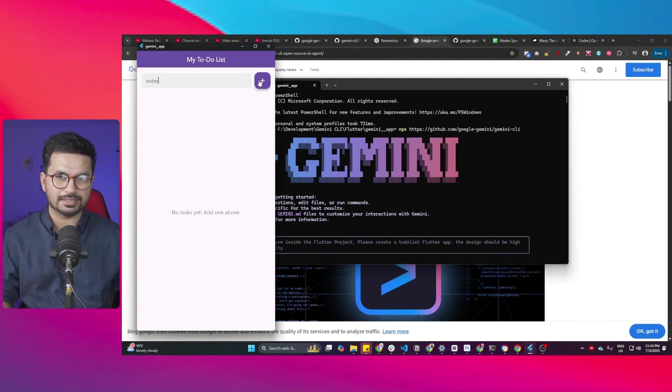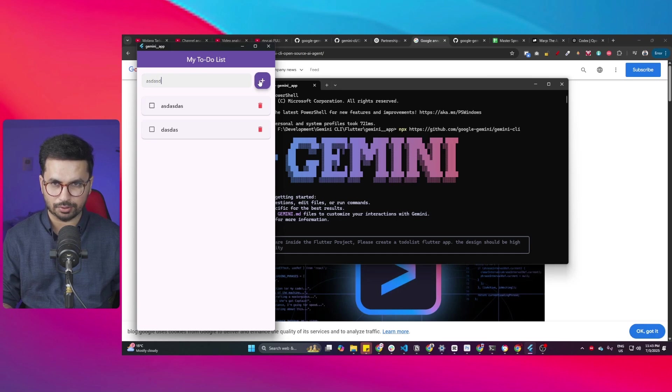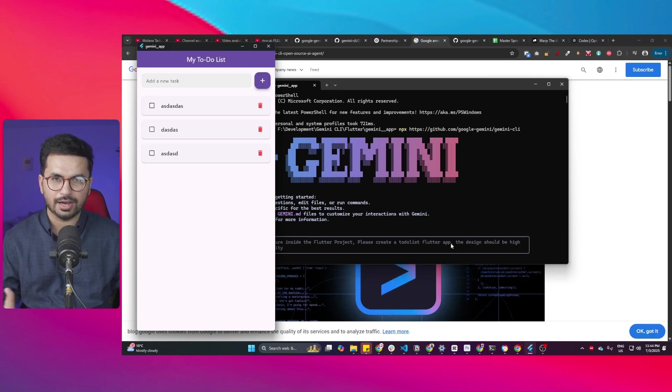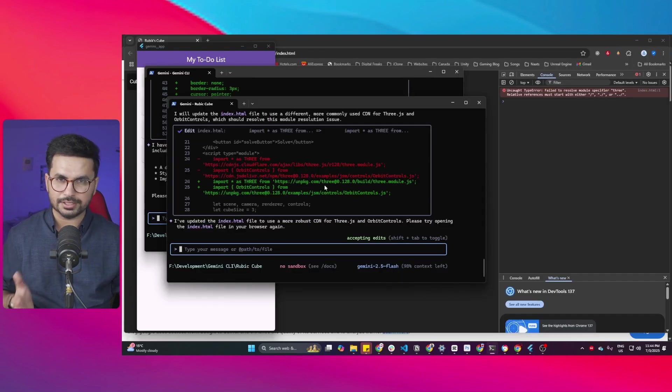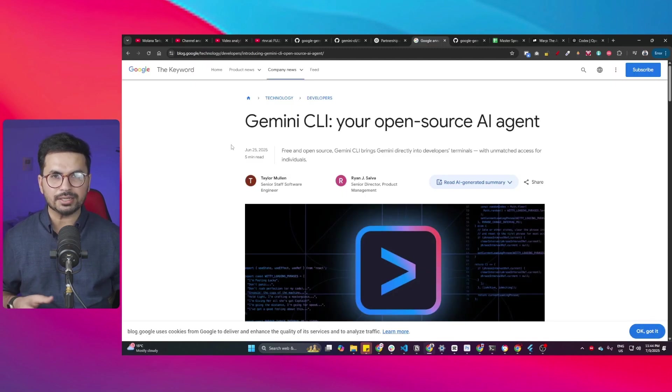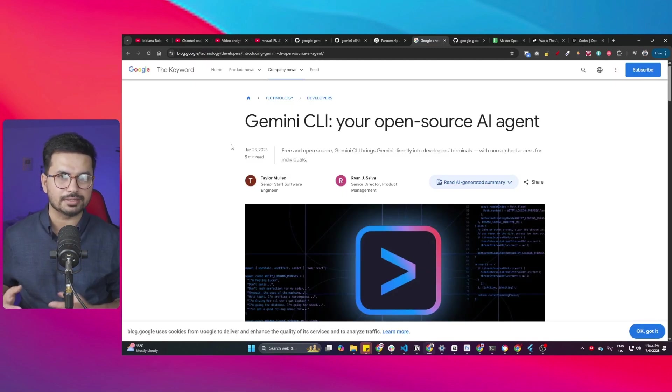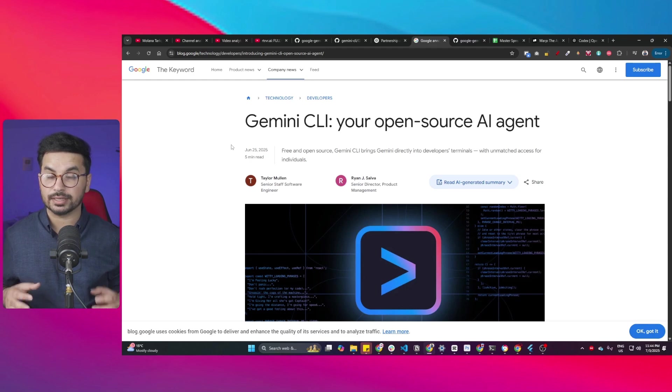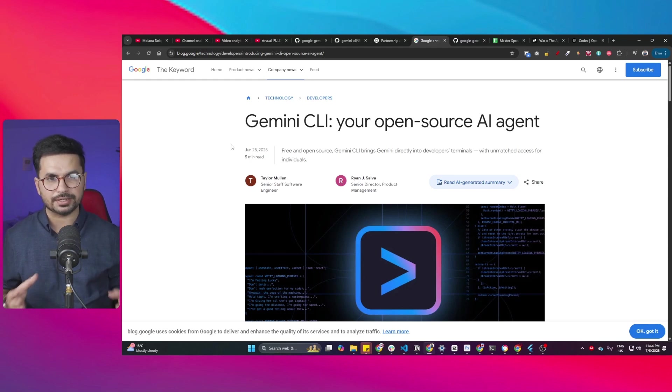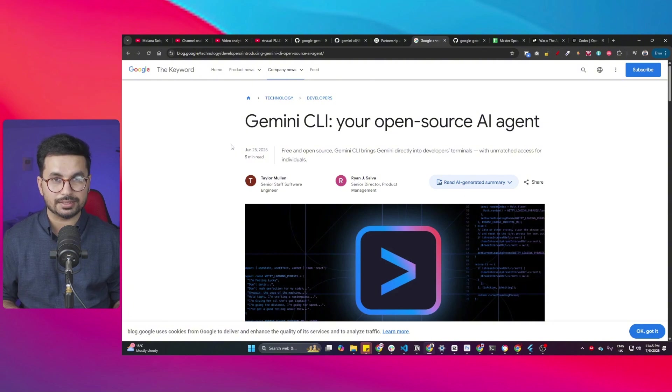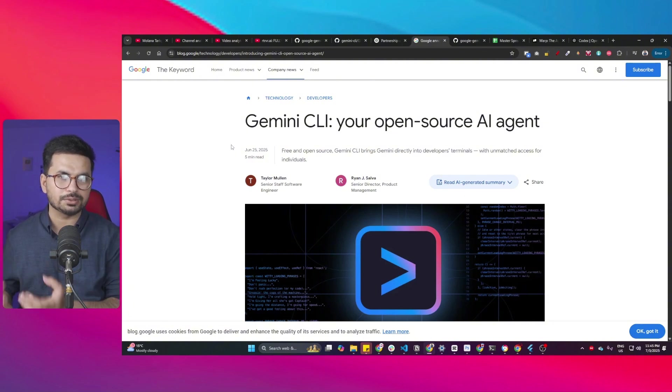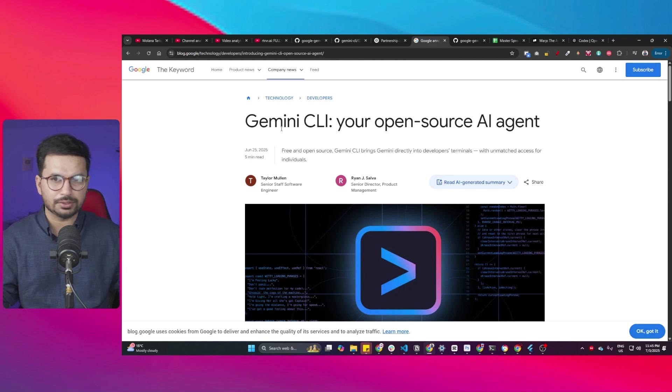This is a very basic simple Flutter mobile app. You can actually create any sort of project using Gemini CLI. I even created a 3D project in 3GS as well. It's a full-fledged AI coding agent but it will not give you that experience of something like Cursor or Windsurf or Trey or Augment Code. The experience you're going to have is very terminal-based where you're interacting with this AI agent through terminal.